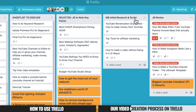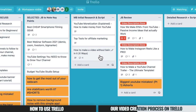Once those notes are added, the video moves into the next column — our Research column, named "MB Initial Research and Script." This is where Mike, my brother and business partner at Primal Video, goes and does the initial topic or keyword research to make sure there's demand for the content before we create it, and also looks at the keywords and phrases people might be searching for. Mike also builds out a script or structure for the video as he sees it.